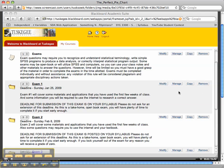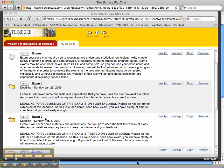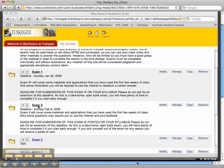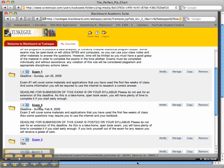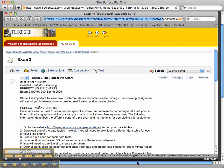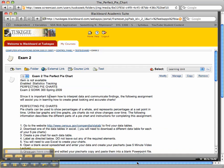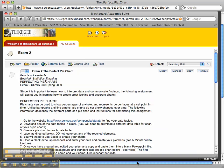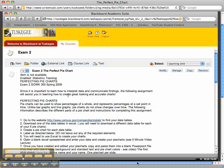Okay class, good morning. Today I'm going to review Exam 2. Once you log into Blackboard, if you click on Exam Number 2, it should come up for you. It's called 'The Perfect Pie Chart.' Since it's important for you to learn how to interpret data and communicate findings, the following assignment will assist you in learning how to create great-looking and accurate charts.